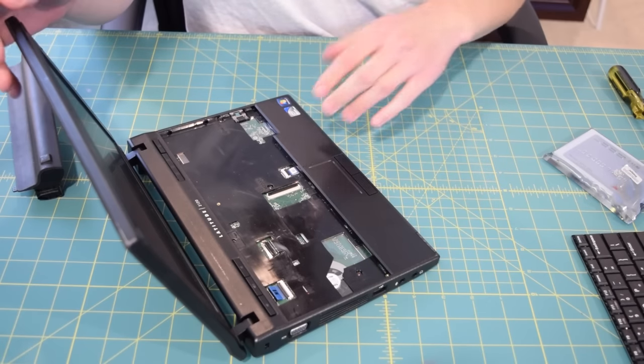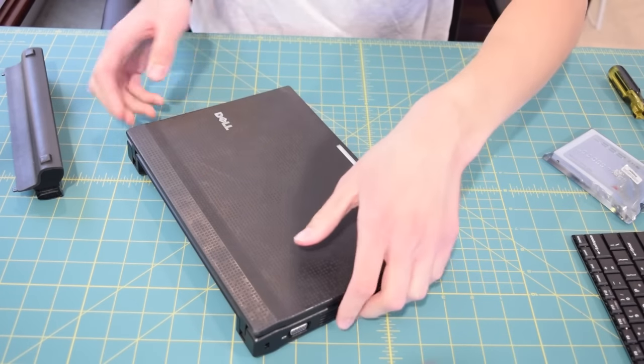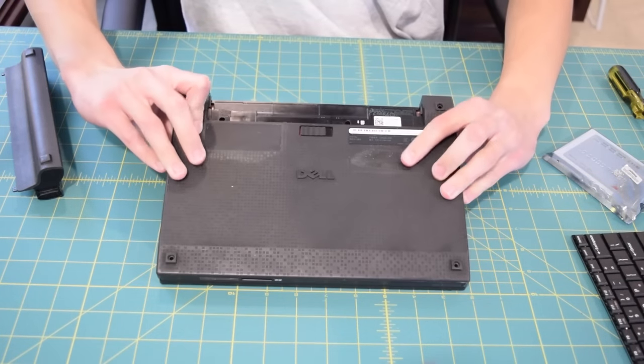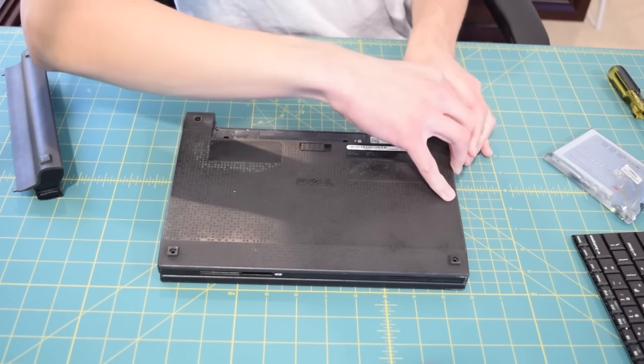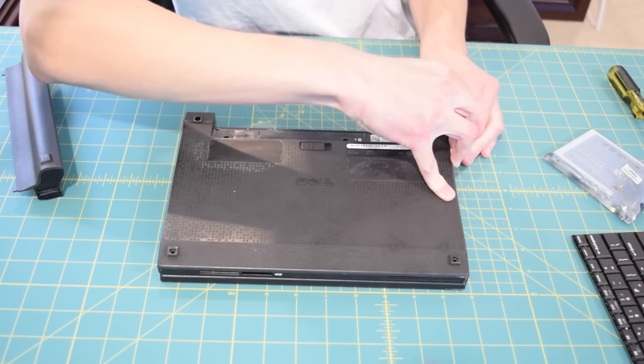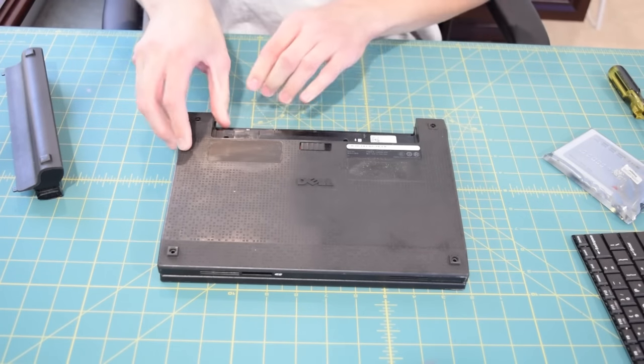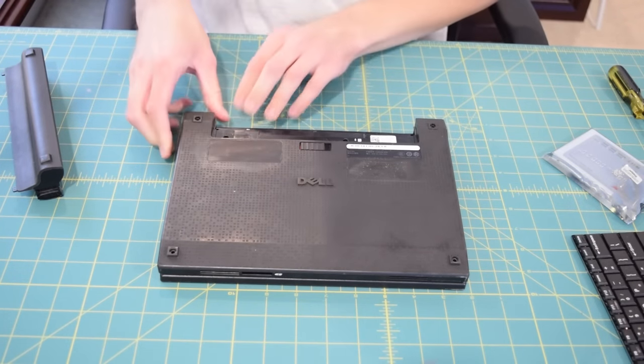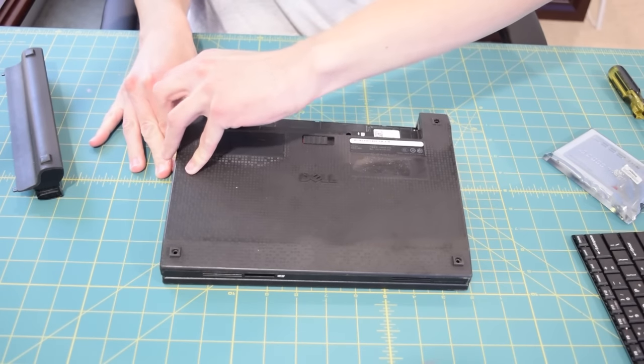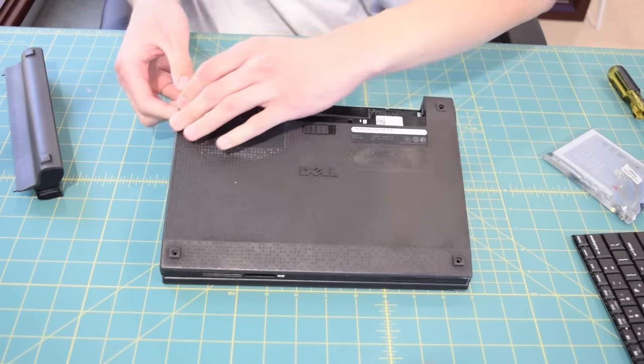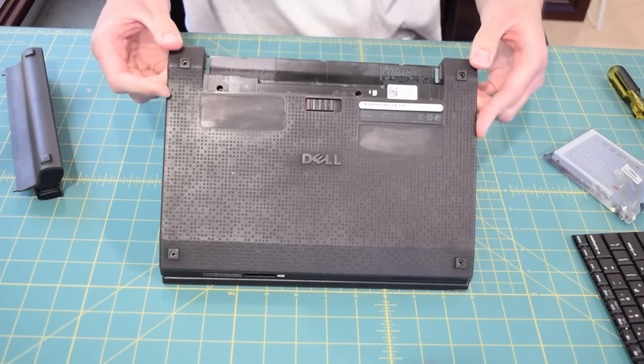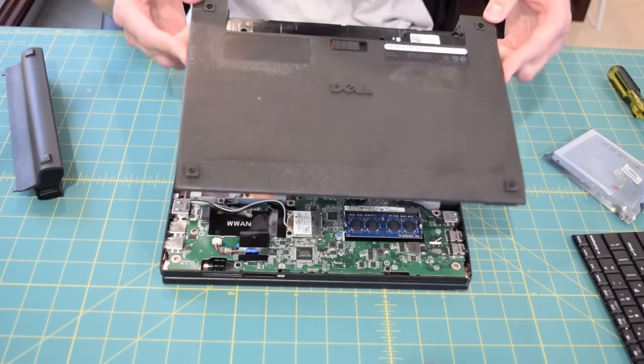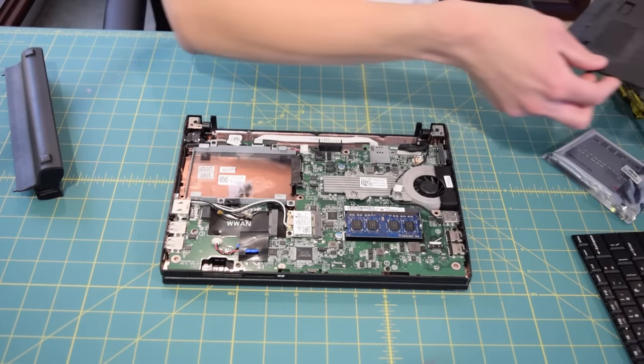With those three screws removed I'm hoping that the bottom will just pop off without any effort. But there's probably going to be some stupid clips or something holding it in place. Oh okay that didn't sound great but it did come out. There we go. Now we have access to everything.